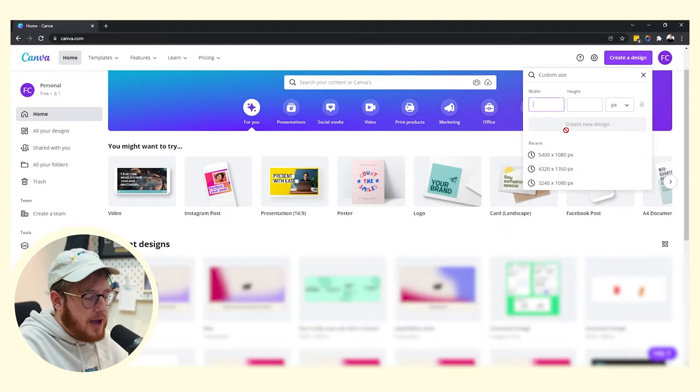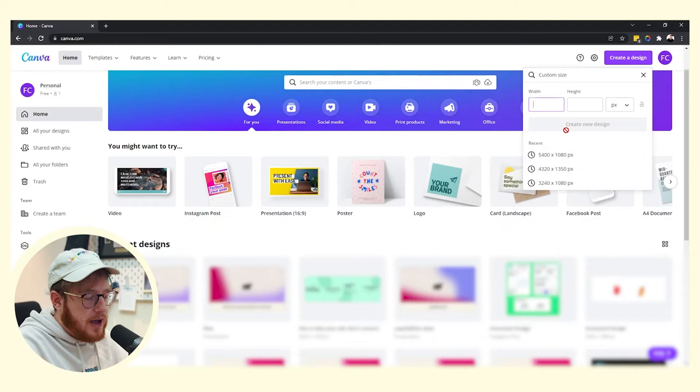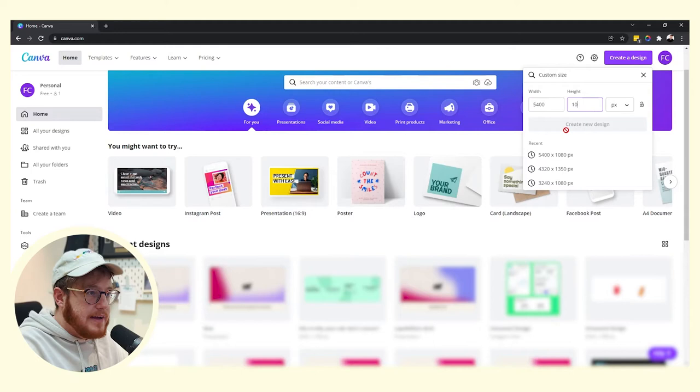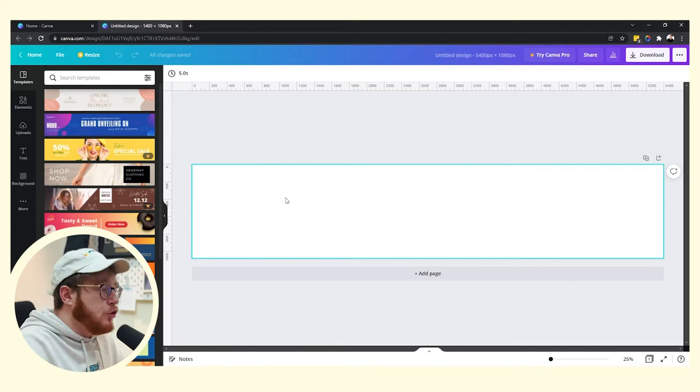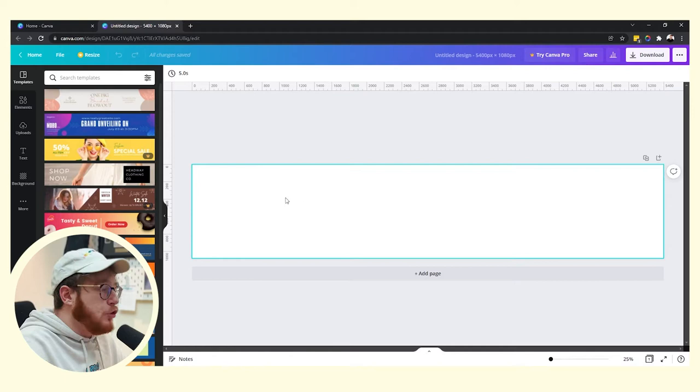So we just want to go to Canva like you normally do. Create a design, we want to do a custom size. We want that width to be like we mentioned before, so 5400 by 1080 pixels. And we just create a new design. Now you'll see you're greeted by this massive long, pretty useless at this point, canvas. So we need to set it up and get ourselves ready for designing.